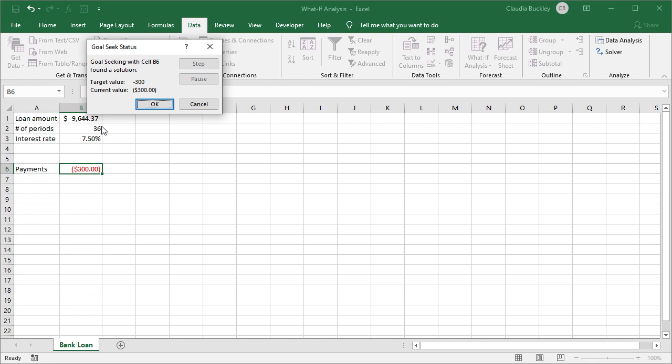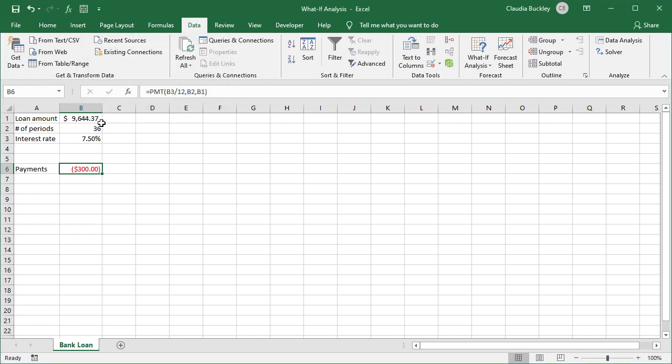The last thing to remember is that once we select OK from the Goal Seek status window, the values on the worksheet are adjusted and they're only reversible by selecting the undo command. We do want to accept this amount, we hit OK and the loan amount has been changed.